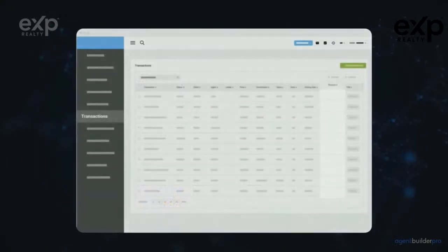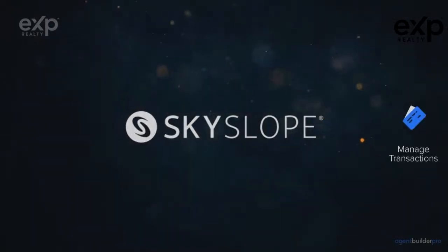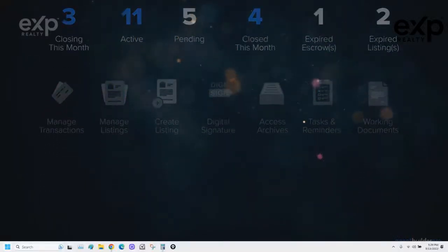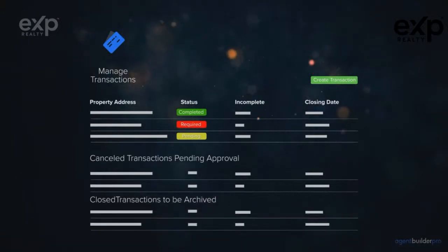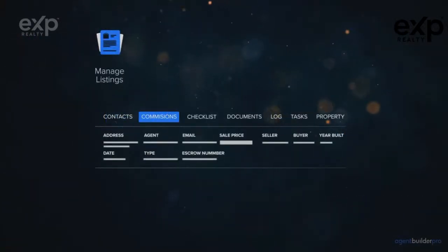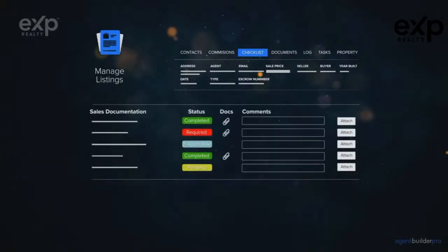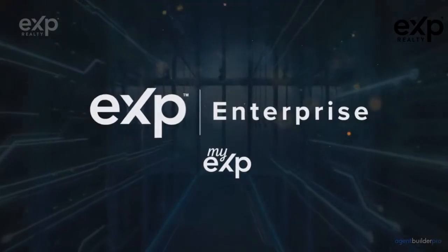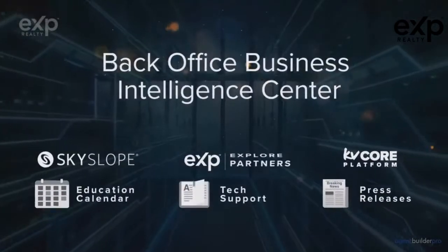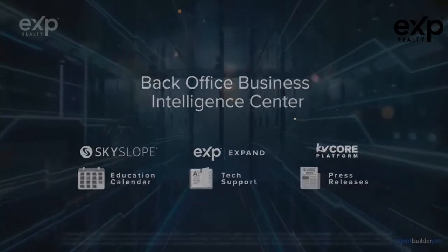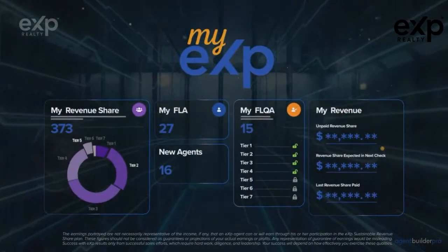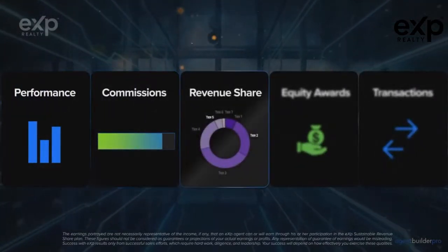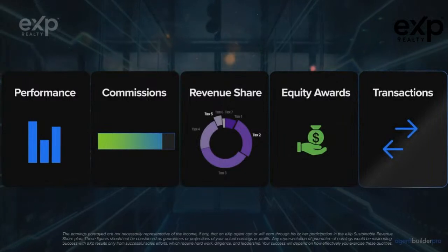kvCORE provides a behavioral-driven personalized IDX website, CRM, email and text campaigns, so you're always notified of your contacts' behavior — helping you convert and close more. SkySlope allows agents to manage their business totally paperless with one detailed checklist for all transactions. Our back-office business intelligence center gives agents autonomy and visibility into their business — monitoring performance metrics, commissions, revenue share, equity awards, transactions, and more.